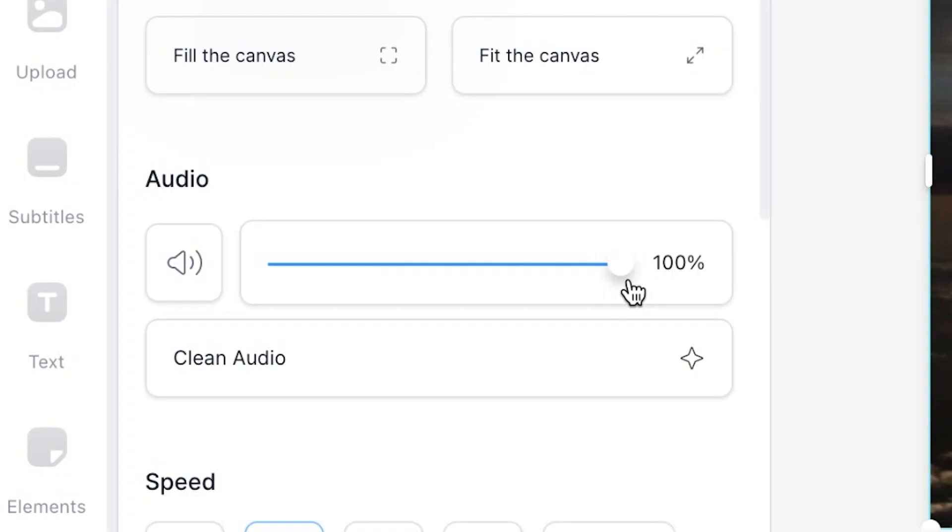If you just want to decrease the volume and not remove the entire sound it's easy to do this as well. All you have to do is drag the bar down to the desired amount.